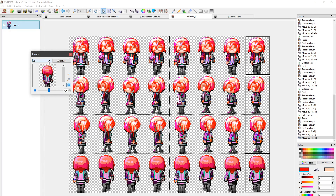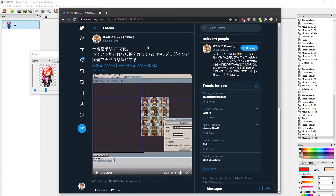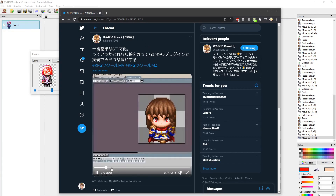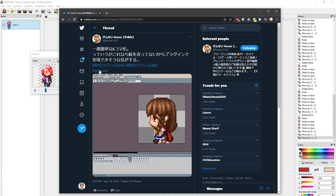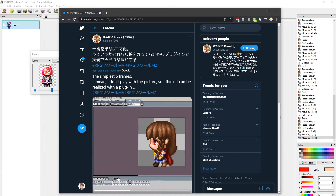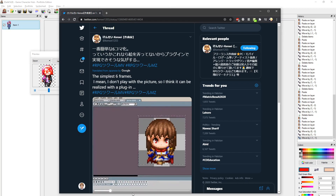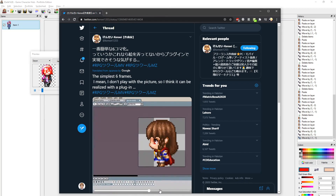And credit where credit is due — I did not come up with this technique. Cansei on Twitter showcased it in one of their tweets. I will link the tweet in the description below. And they brought up how something like this could possibly be achieved with a plugin, since all we're doing here is adding extra frames by moving the existing default frames.